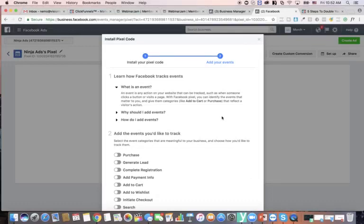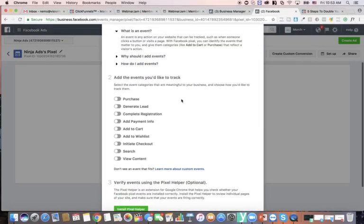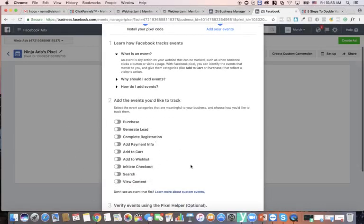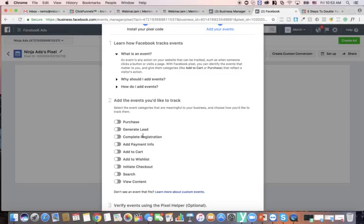I also want to mention custom conversions and event tracking — I actually don't use these anymore. I basically just go off the custom audiences like I showed you in this video. If I ever come up with a strategy to use custom event tracking with the pixel, I'll upload a video to the Success March group about that. I appreciate you guys, take care.